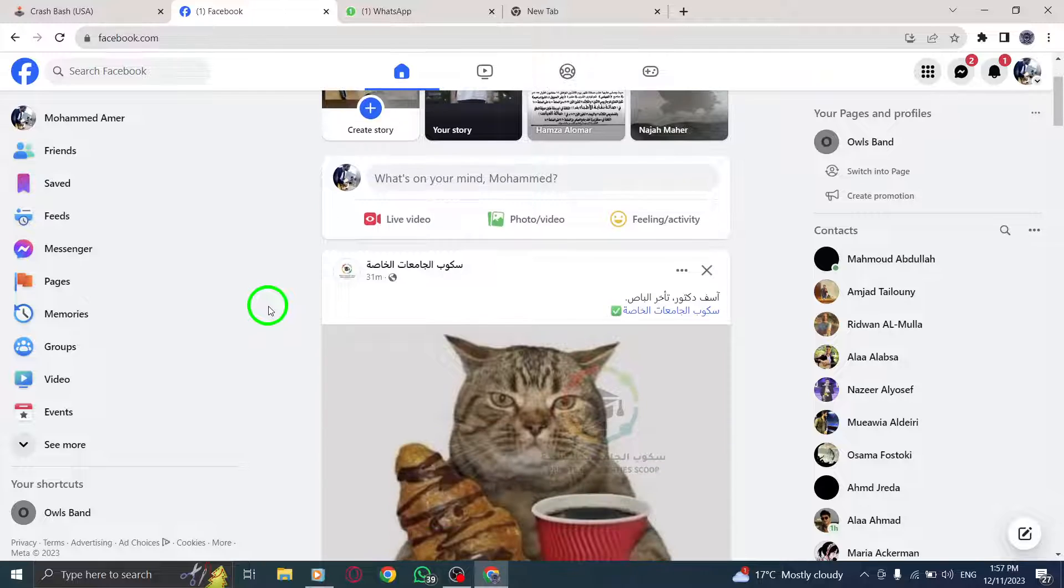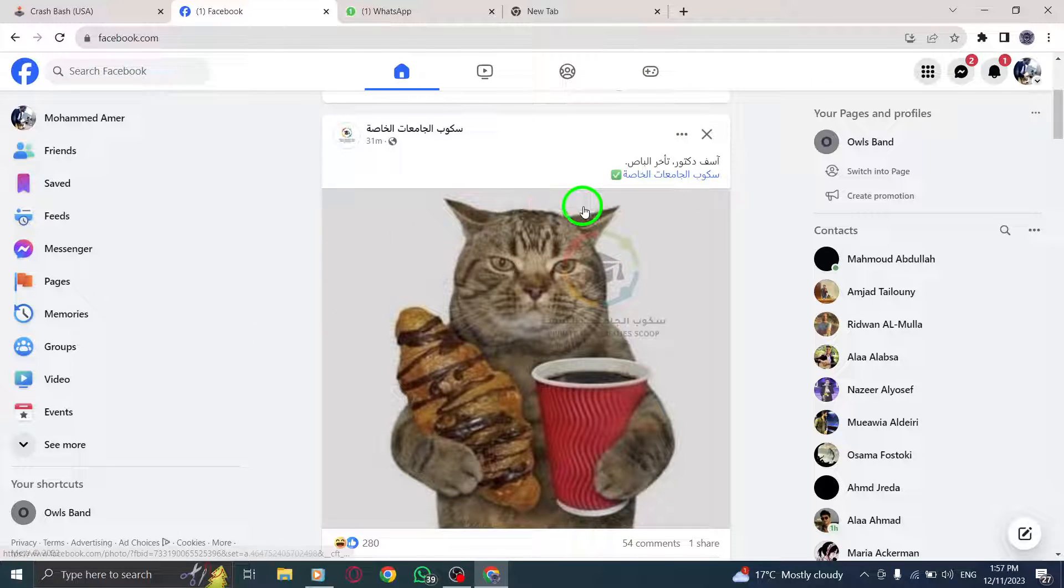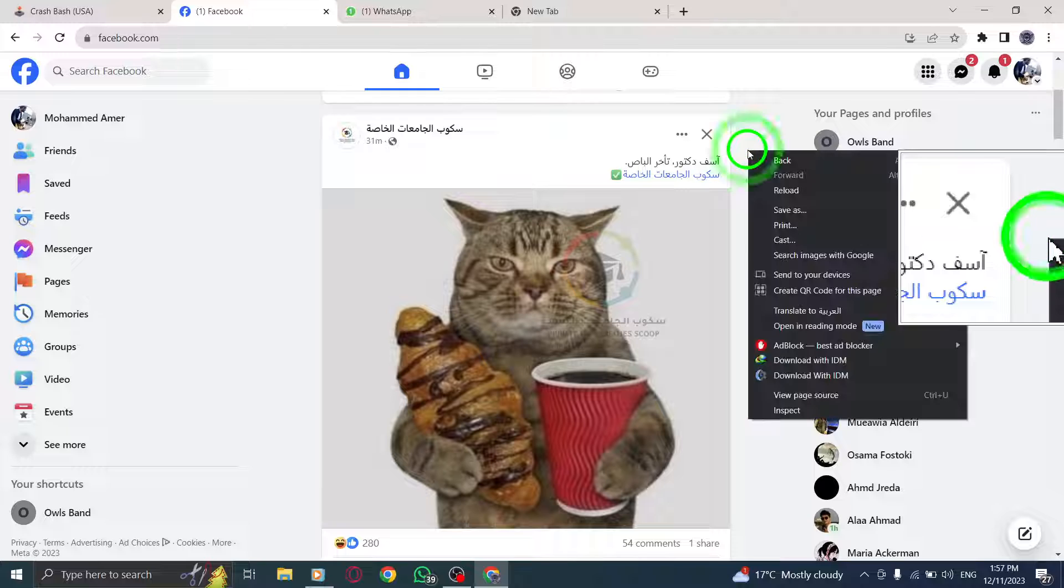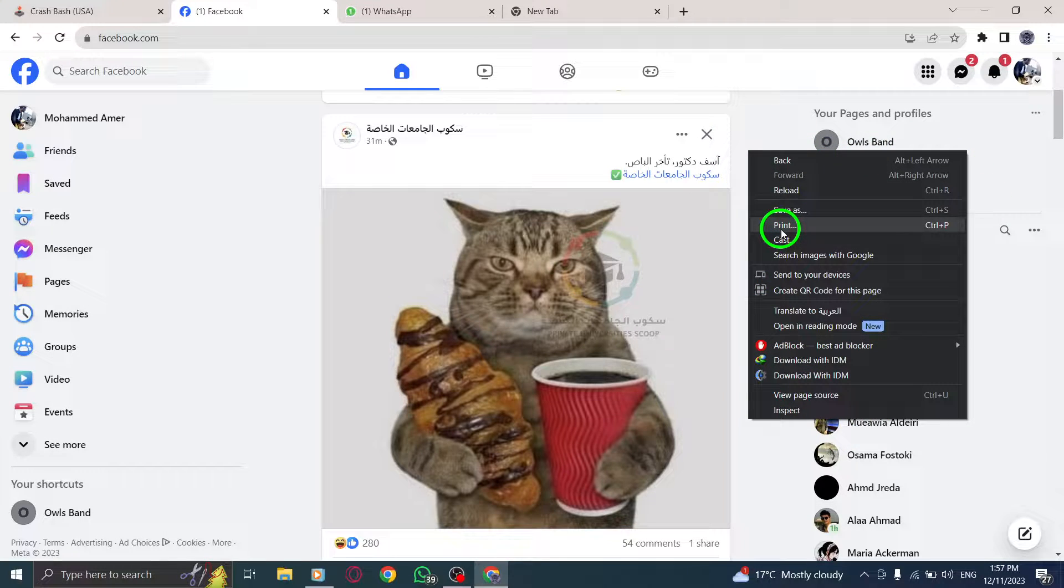Step 2. Once you're on the Facebook page, simply right-click anywhere on the page. This action will bring up a context menu with various options.